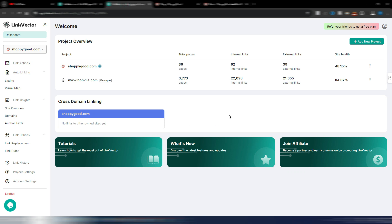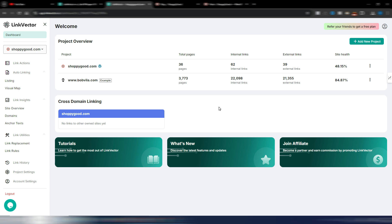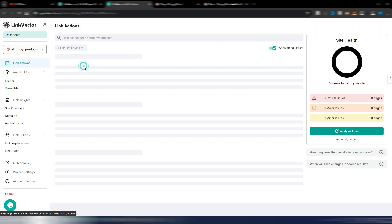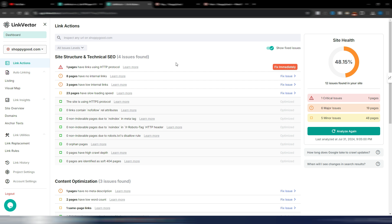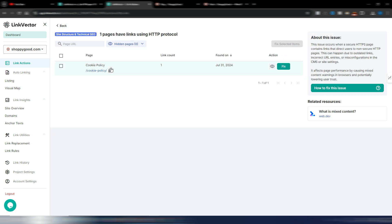At the moment, Link Vector only supports English. Now let's go inside Link Vector — this is my dashboard. I connected my test site and I also have an example site here. It's really easy to use. Here I have the total pages, internal links, and external links, plus a site health score. If I click on my test site, I go into the link actions section — I have some little issues.